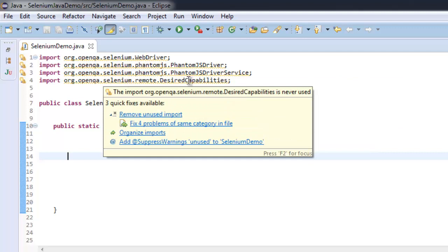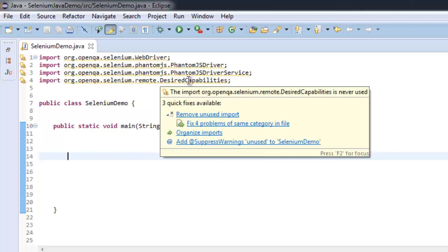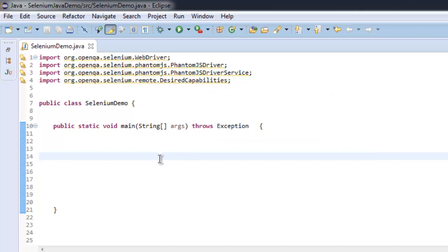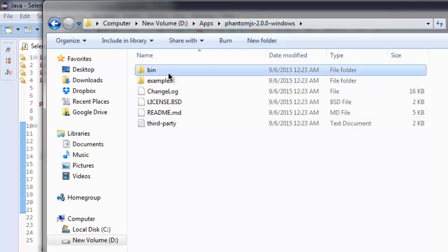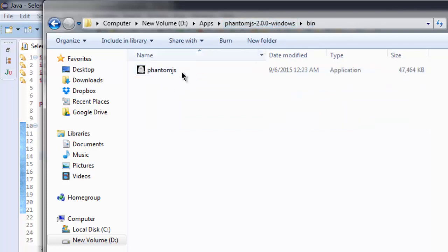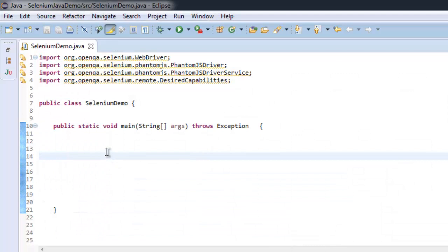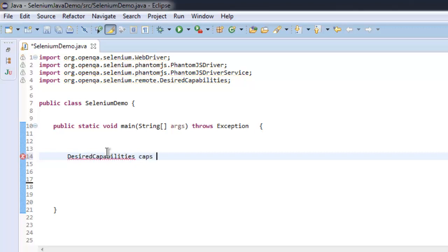The DesiredCapabilities class will be used to call for PhantomJS. I have PhantomJS in one of my directories and I'm going to use this path to locate phantomjs.exe. Let's start by typing DesiredCapabilities caps equals new DesiredCapabilities().